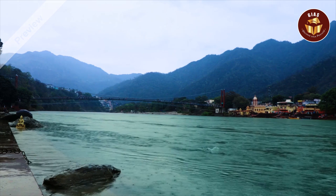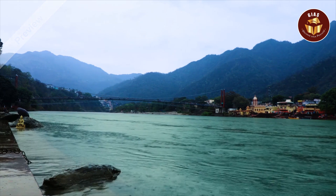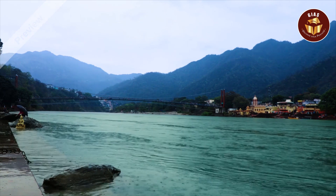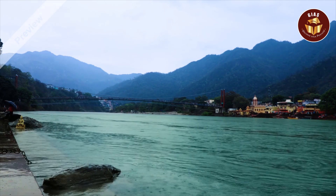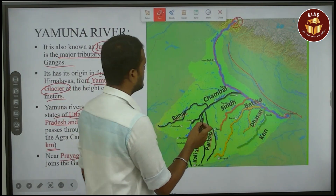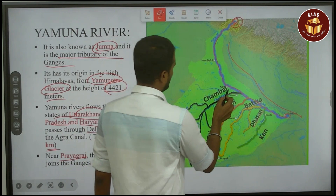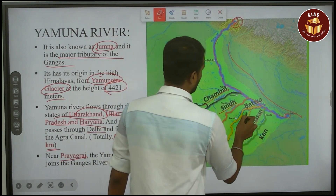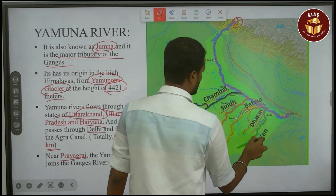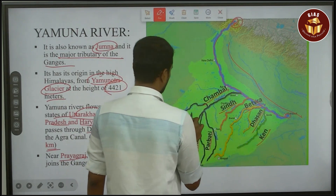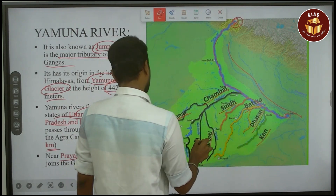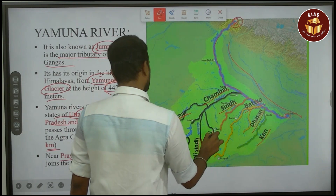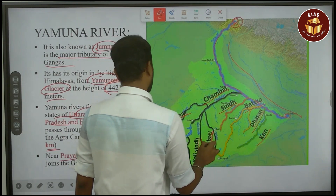The tributaries of the Yamuna include Chambal, Sindh, Betwa, Dasan, Ken, Banas, Kali Sindh, and Parbati.